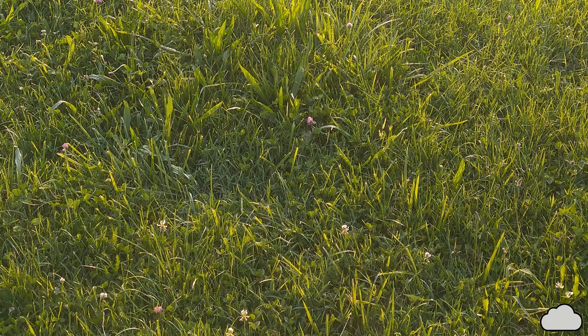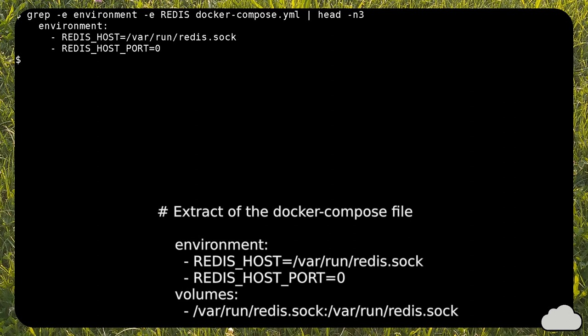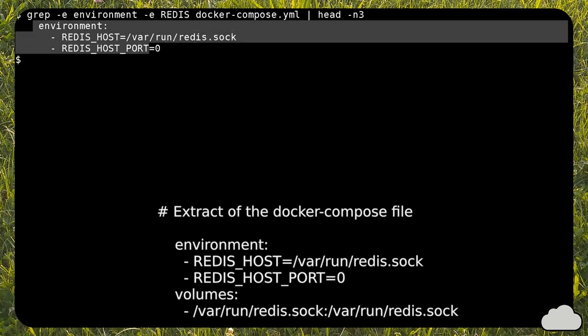Changing the docker-compose file consists only in adding the socket as a volume and setting Redis host and Redis host port variables.